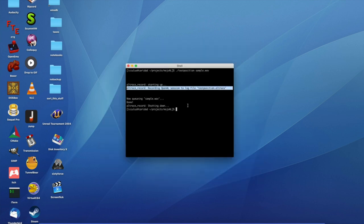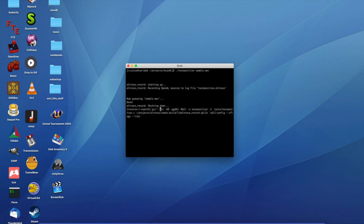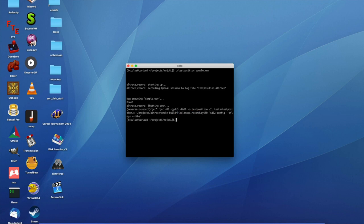Now, you can see this thing wrote out a file. It says testposition.altrace, and that's a log file of everything that happened in OpenAL during this. Now, that happens because we linked against ALtracerecord, which to the application looks like OpenAL, but it is not OpenAL. It's just a proxy that sits between the application and a real OpenAL implementation.